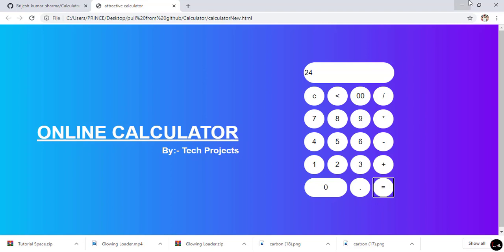I simply run the HTML file and you can see the project works fine. You can also use this project and import it from a GitHub repository. If you want a tutorial on how to create this calculator, I have given a link in the I-button. Thanks for watching this video — I hope you liked it. If you have any queries, comment down below. Thank you.